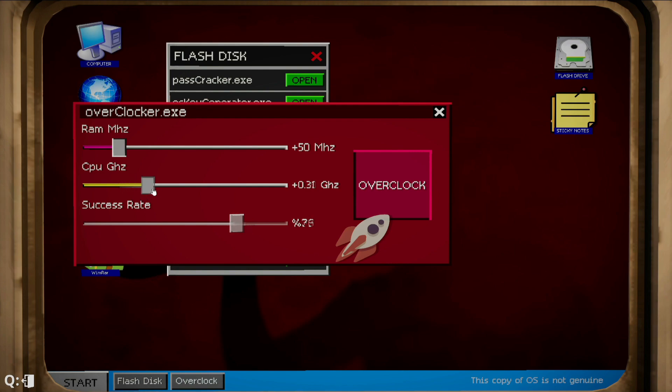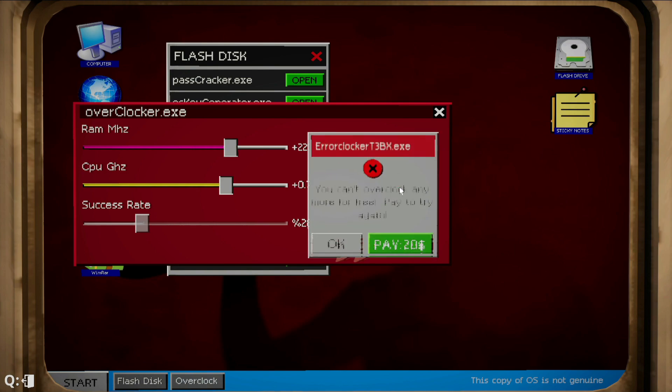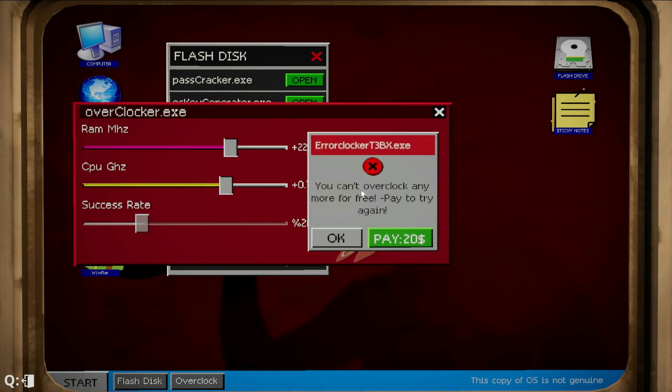So he asked the CPU to be 0.71 GHz and he asked the megahertz to be 220. There we go. Let's try to overclock. You can't overclock anymore for free, pay to try again. Oh gosh.